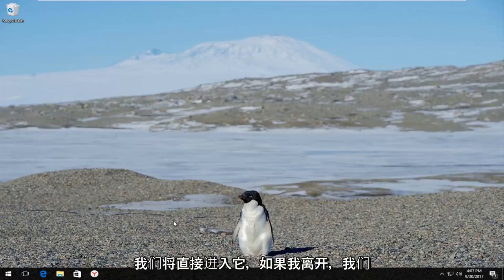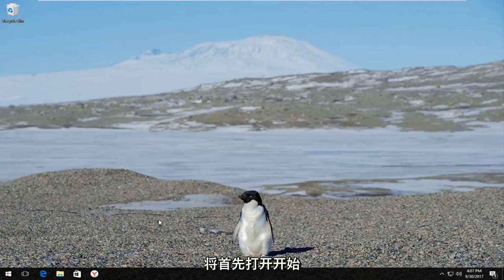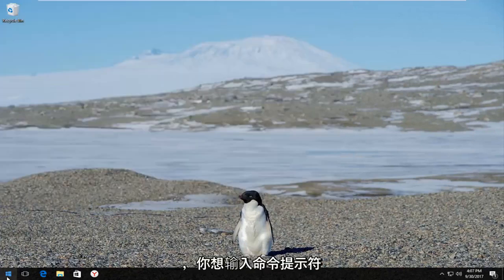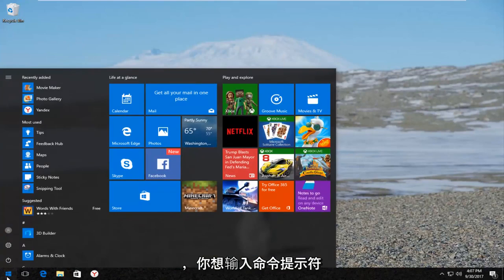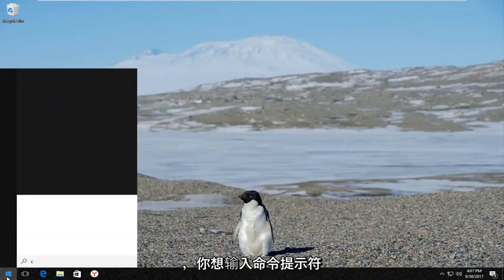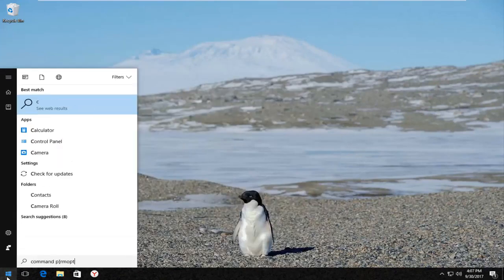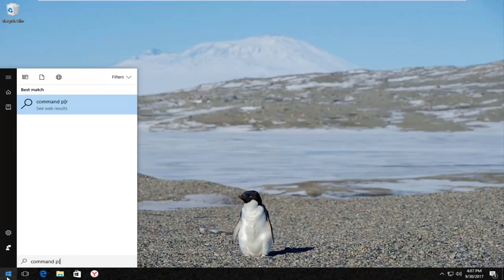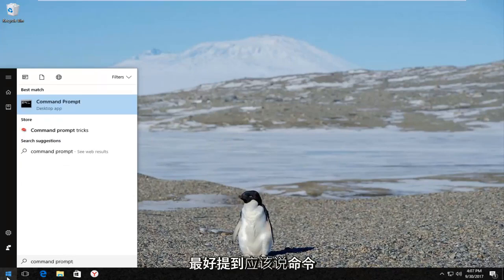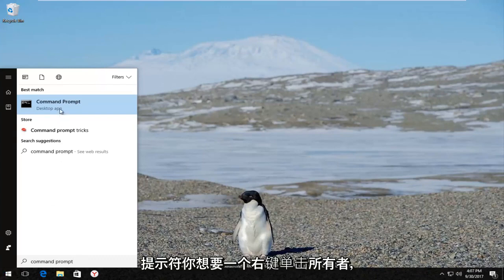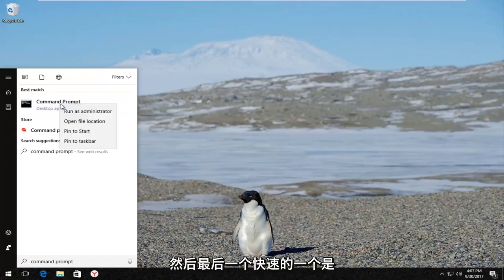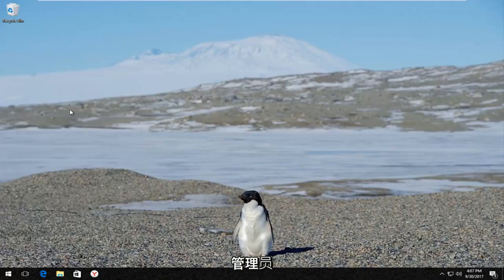We're going to jump right into it and start by opening up the Start button. You want to left click on it one time and type in Command Prompt. The best match that comes up should say Command Prompt. You want to right click on it and then left click on Run as Administrator.